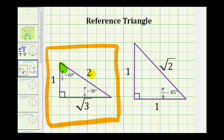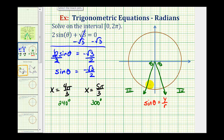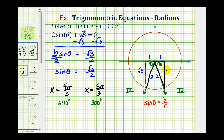Because our sine function value is negative, we sketch a reference angle of pi over three radians — sixty degrees — in the third and fourth quadrants to find the solutions. We'll sketch the thirty-sixty-ninety reference triangles in both quadrants. We label the short legs one, the hypotenuse two, and the longer legs square root of three. Then we check the signs of the legs based on the quadrant.